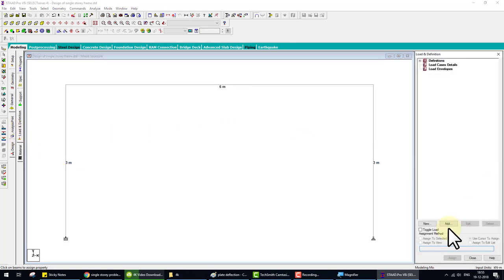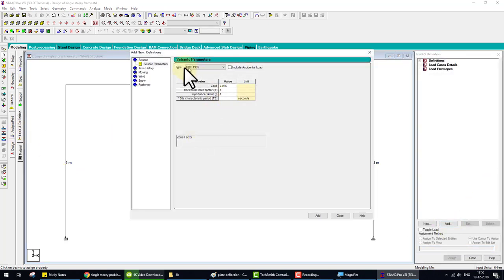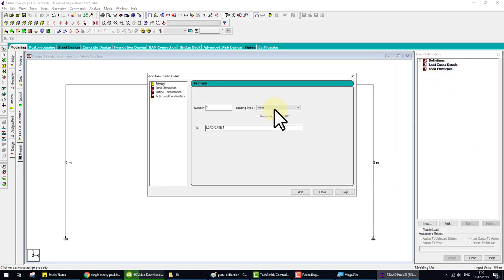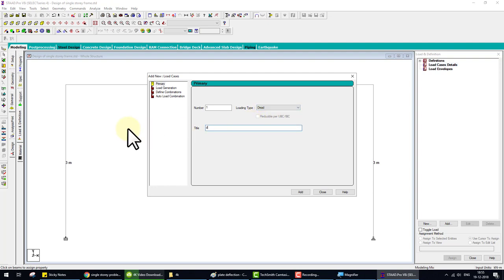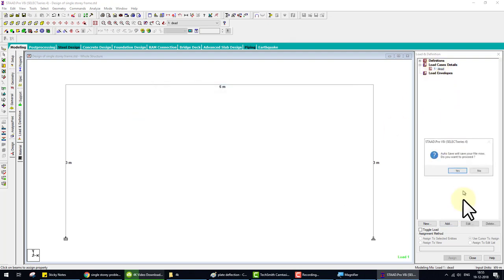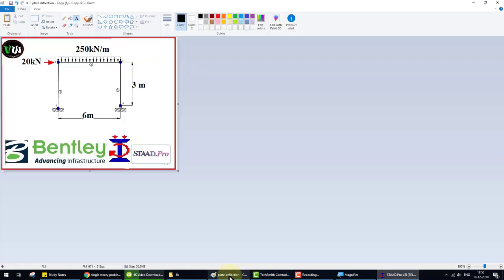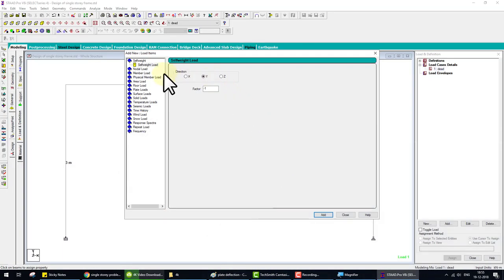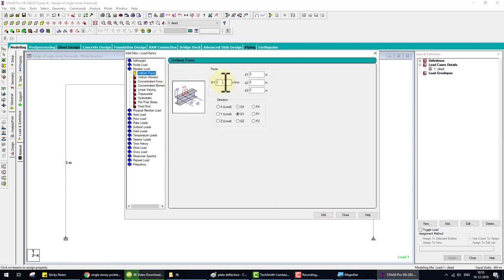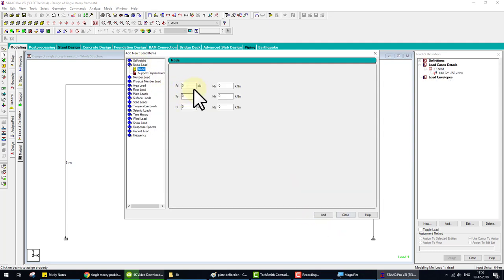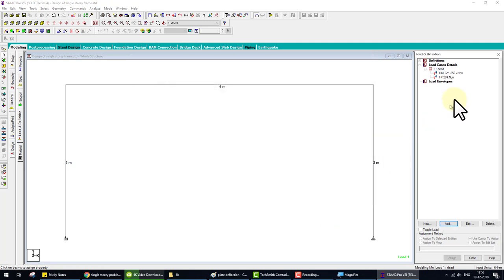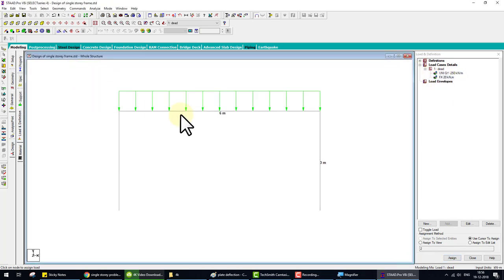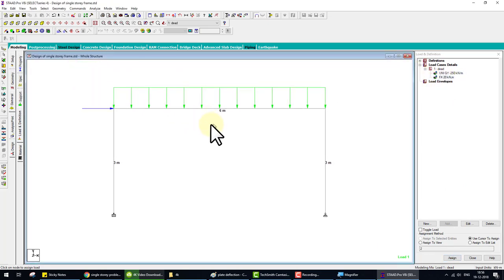Now assign load. First to create load case. Click on load case detail. Dead title, dead, add, close. Click dead. We have two loads, one 250 and 20, member load. My model is complete.